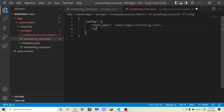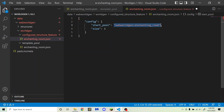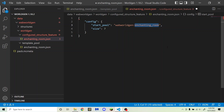The next one is going to be "size", and I'm going to set this to seven. This determines how big the structure is allowed to get, and that has to do with jigsaw blocks. If you set it to one, it will only generate the thing in the template pool. If you set it to two, it will generate the thing in the template pool plus any jigsaw blocks included. If you set it to three, it will generate the template pool and any jigsaw blocks in the template pool and any jigsaw blocks in the structures loaded by those jigsaw blocks, and so on. Seven is the max, so you might as well keep it at seven even if you don't have any jigsaw blocks.